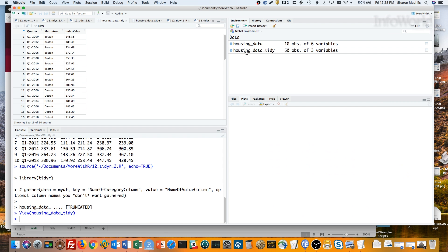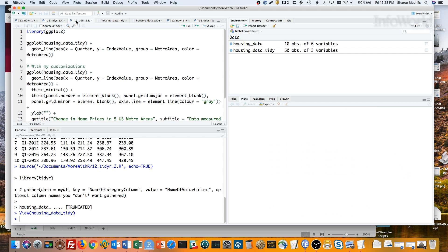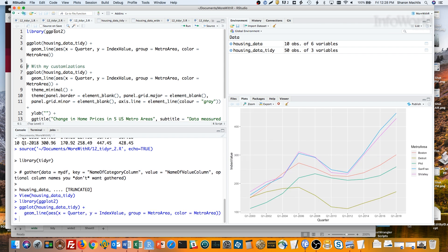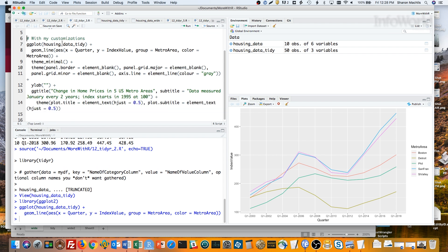This version is much easier to graph with ggplot2. This first code group is a default ggplot line chart with this data. Just by adding group equals metro area, my chart plots each metro area as its own series or line. Color equals metro area gives each line a different color.